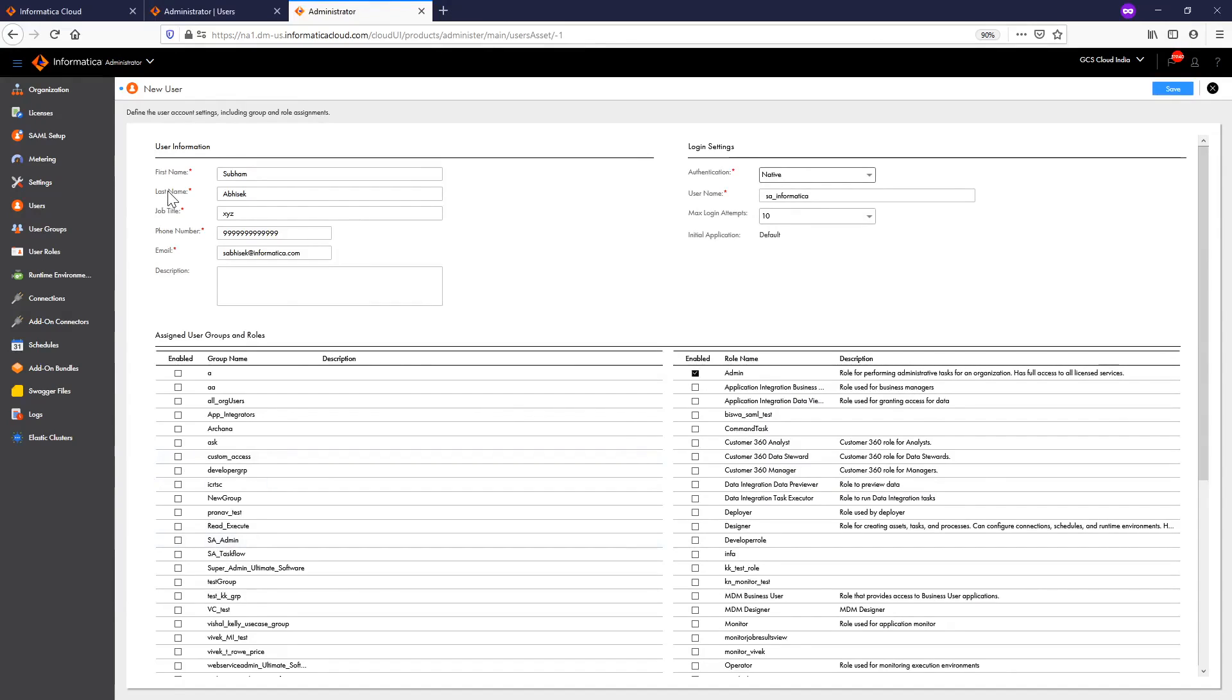You have to fill up all the mandatory fields like first name, last name, job title, phone number, email, username, and authentication.